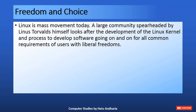Linux is a mass movement today. A large community, spearheaded by Linus Torvalds himself, looks after the development of the Linux kernel and continues to develop software for all common requirements of users with liberal freedoms.